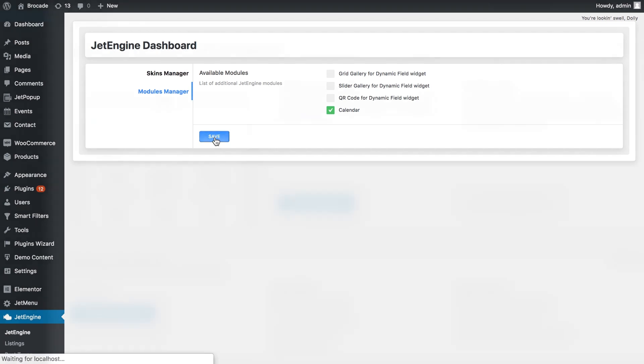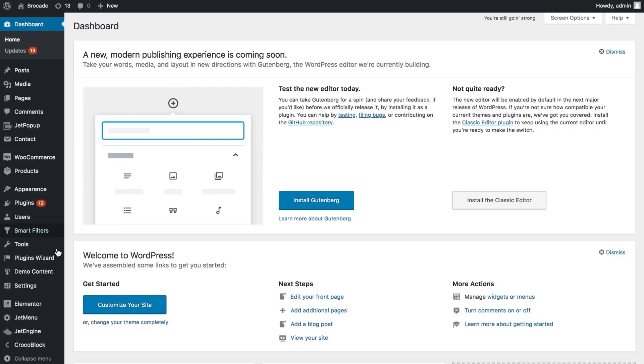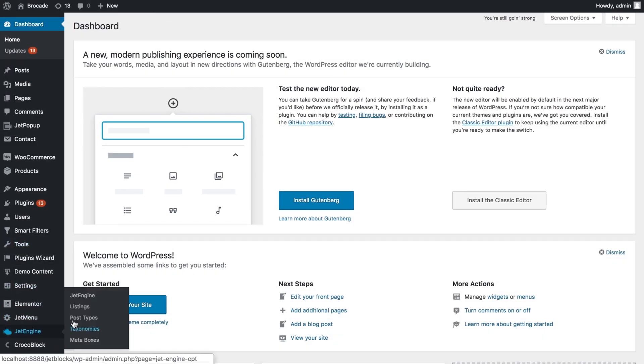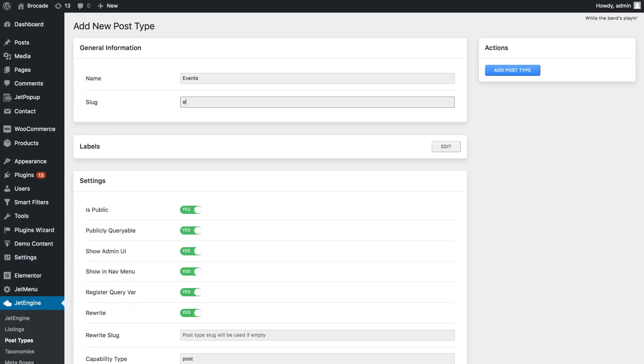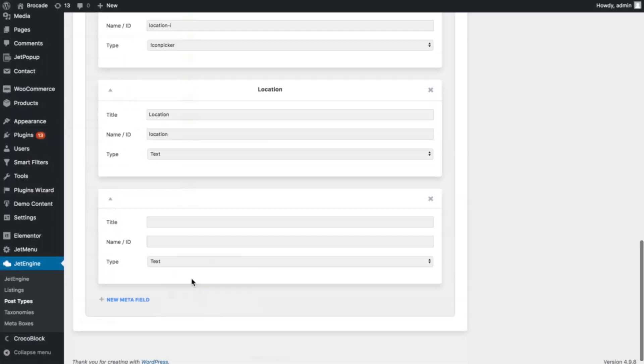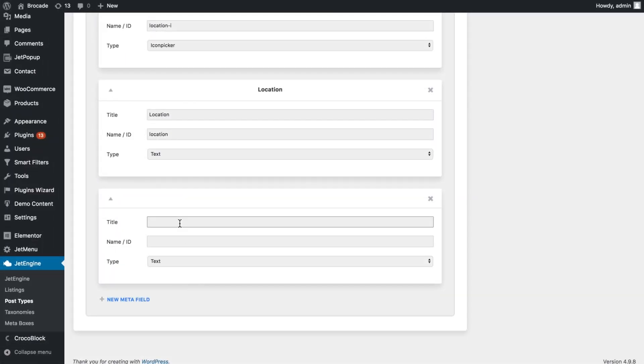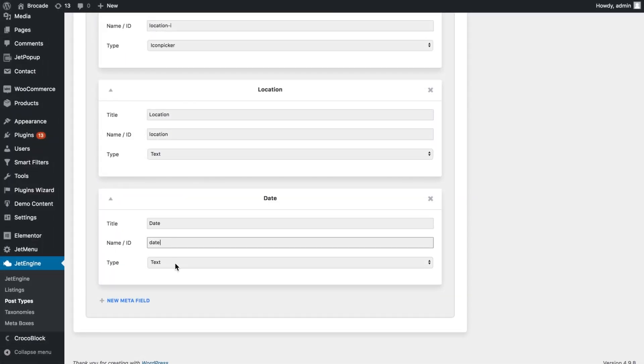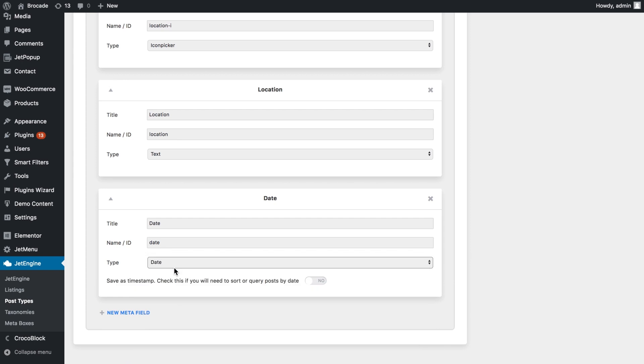Start with creating a new custom post type. Let's name it events for example. Add the meta fields for the information about the event. Add a date meta field if you want to specify the date for each event manually.